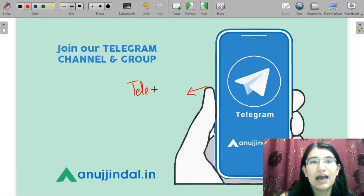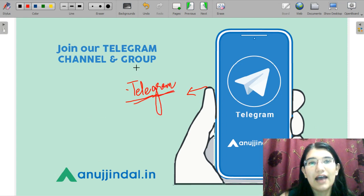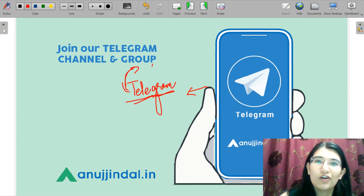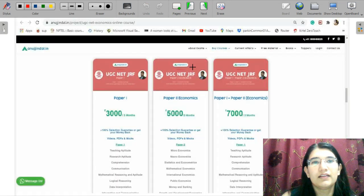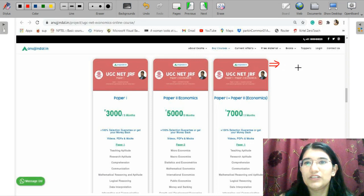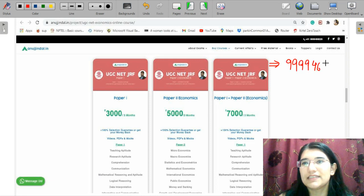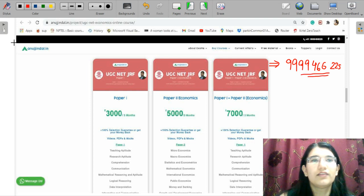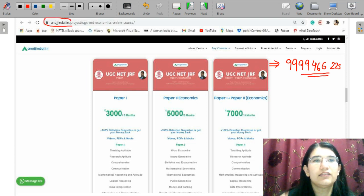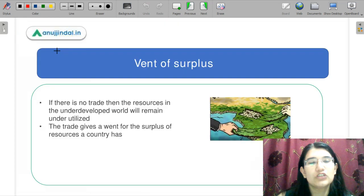These are the suggestions on your telegram group. And if you have any doubts related to your exam, please post your comments there. Also, participate in the daily quiz that we conduct. We have a great announcement — we have our own course for UGC Net economics. For the course details, you can contact us at 999-466-225 or you can search for anujindal.in.